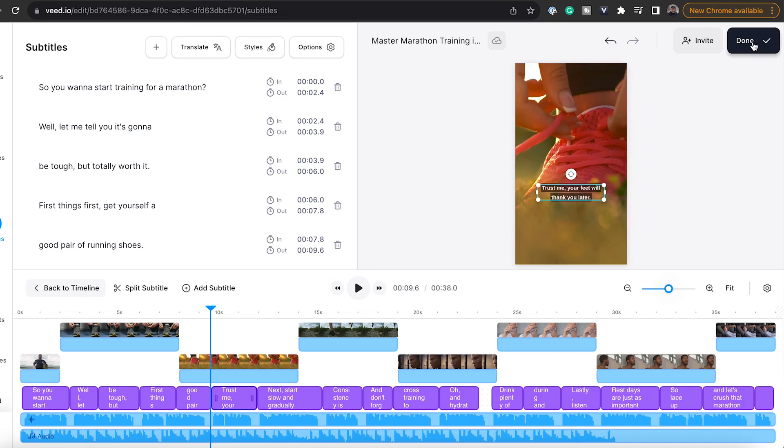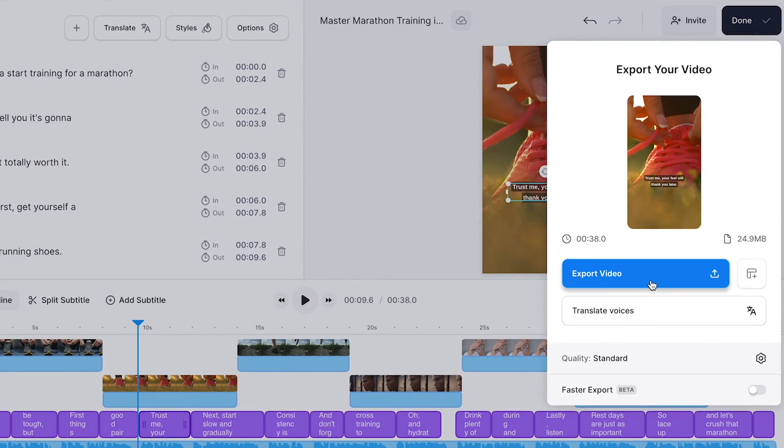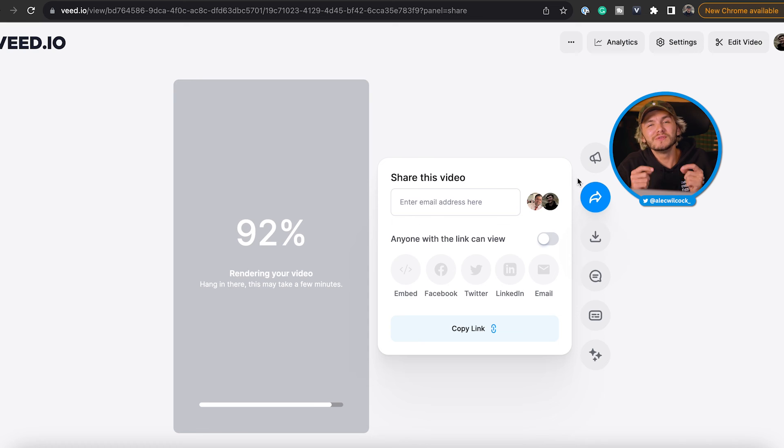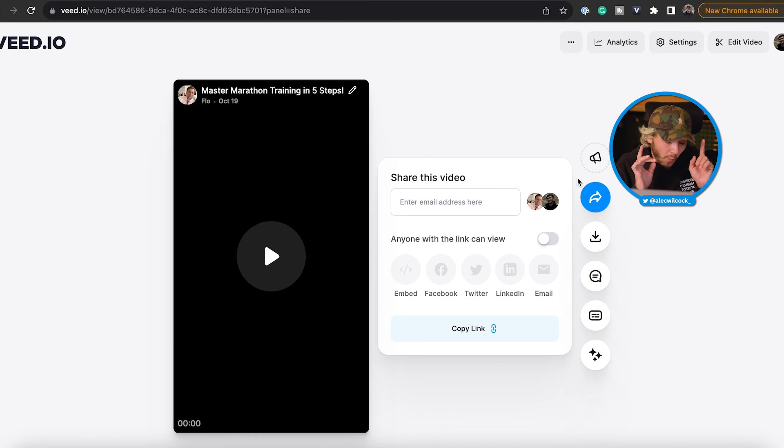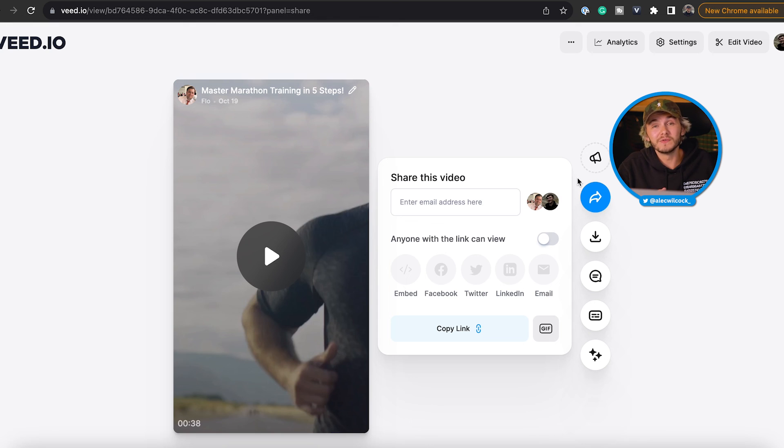But once you're done you just click done, export, and that's how to use Veed's AI text to video tool to generate videos from one single sentence in just a few seconds.